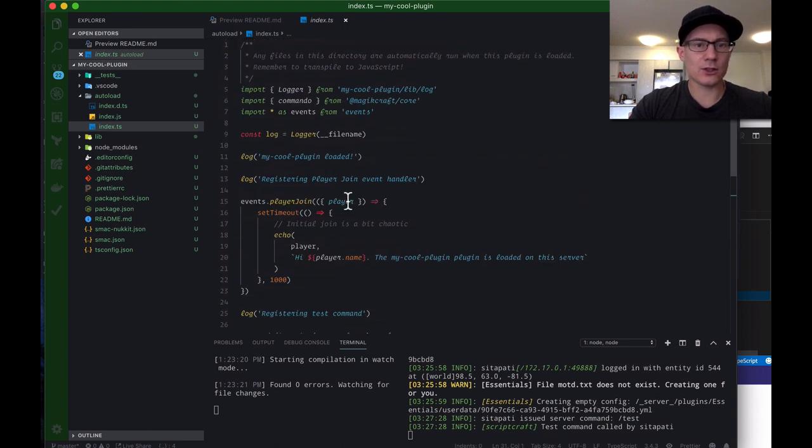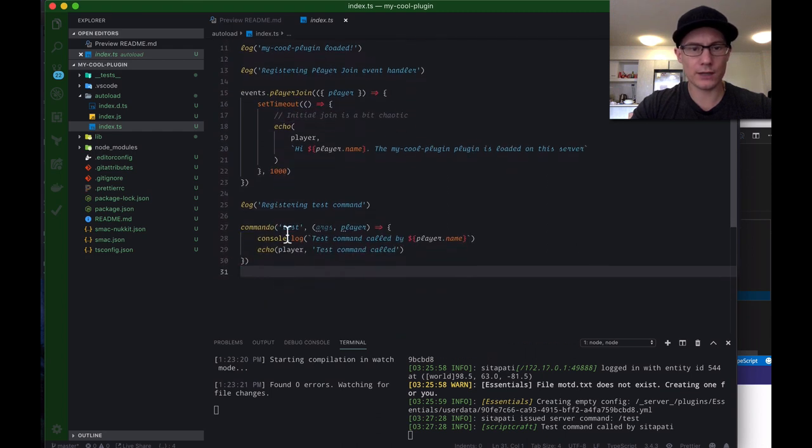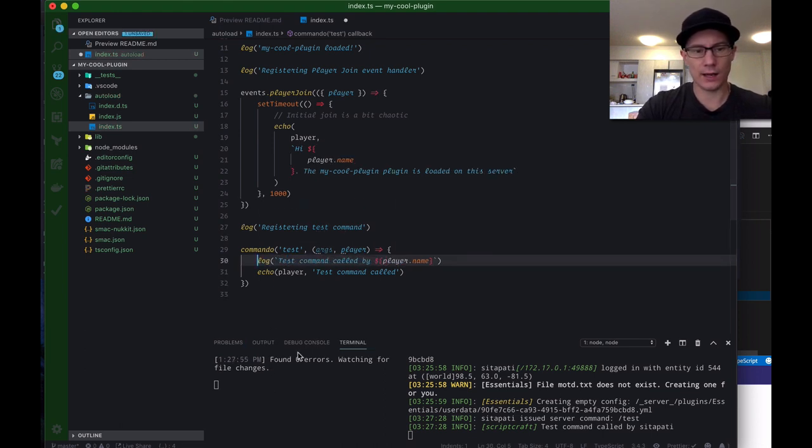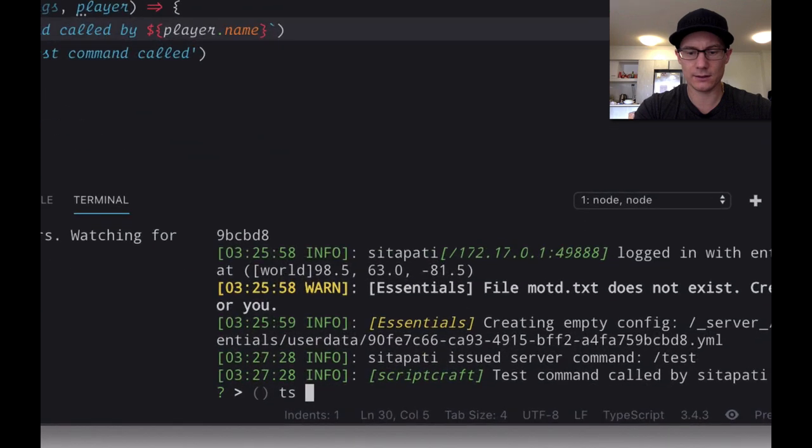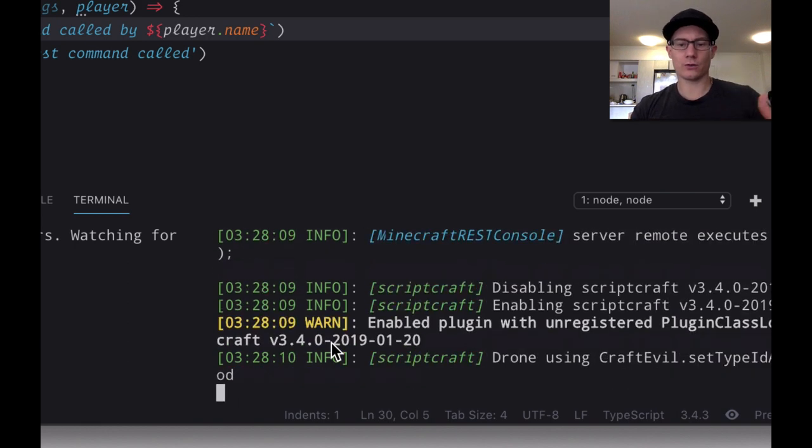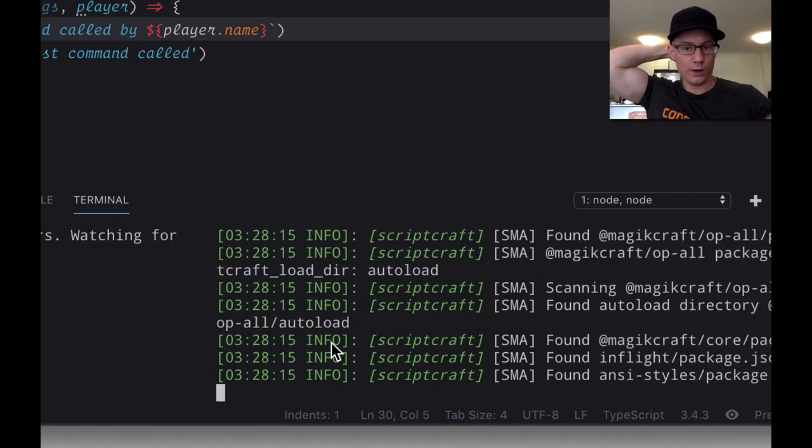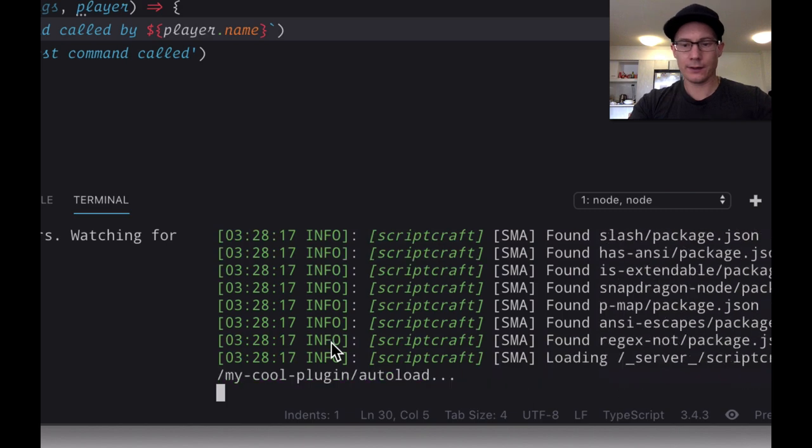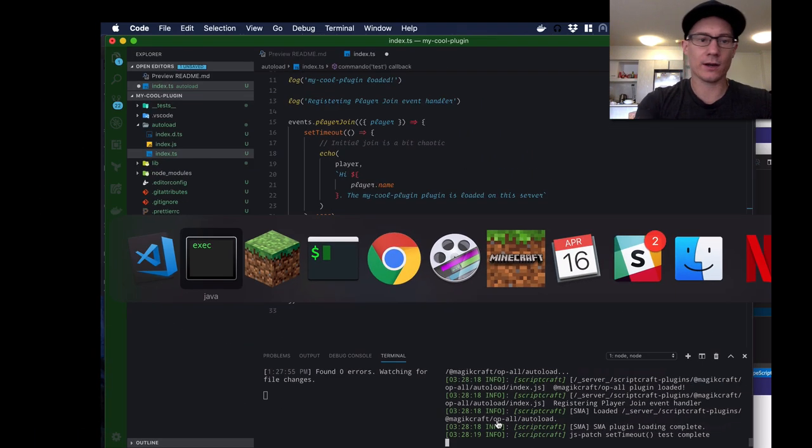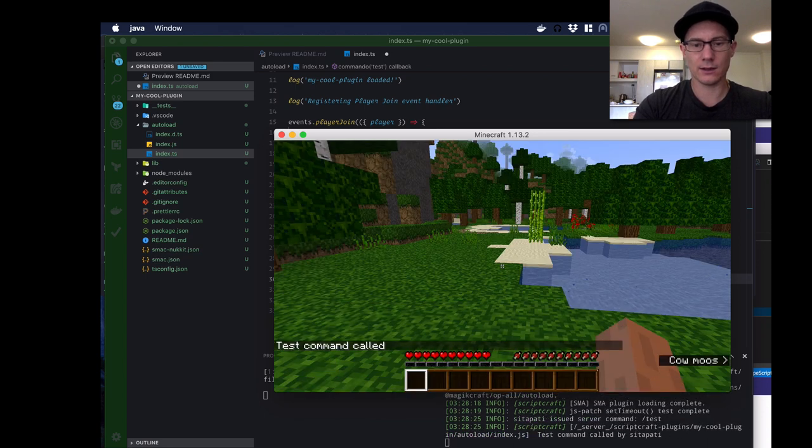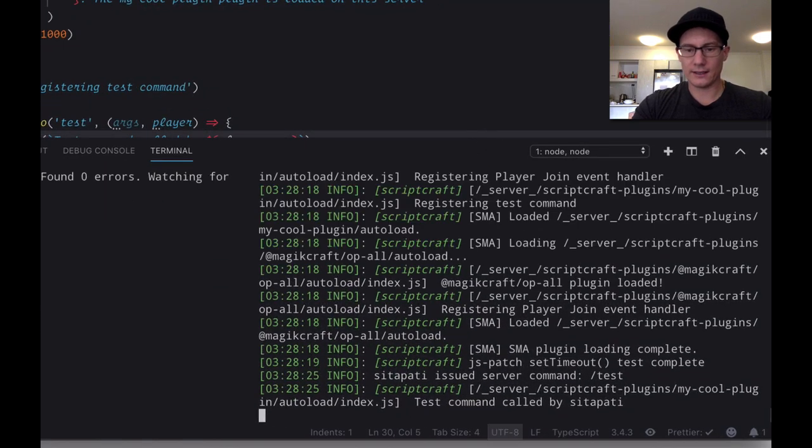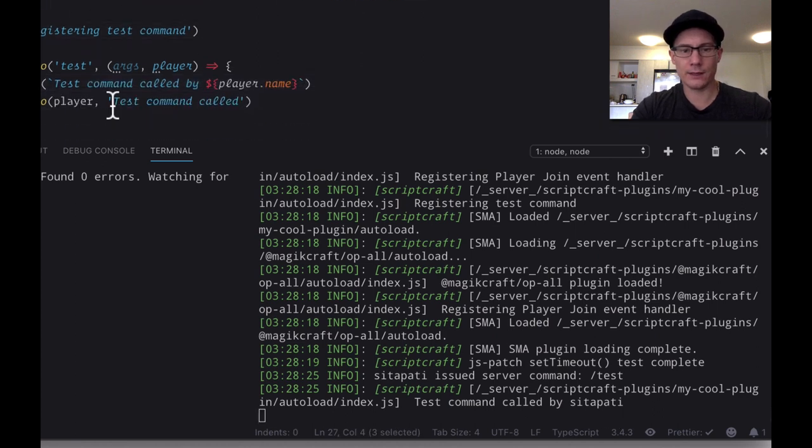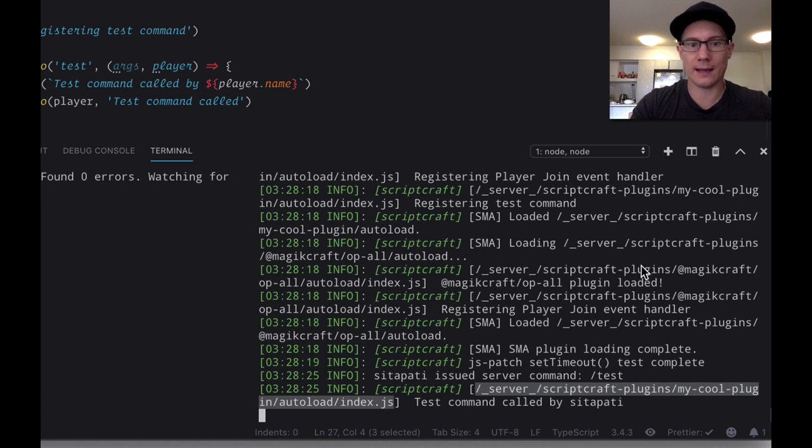Now, at the top here, I said that we've imported this logger. So, what we'll do is we'll change this console.log to the log command. And then I'll save that. And then what happens here is this recompiles the code. And now we need to refresh the code in the server. So, I'm going to go ahead and type ts refresh. Open and close parentheses. And then hit enter. Now, this causes all the JavaScript code to be reloaded. So, what will happen now is that when I use that test command, instead of using console.log, it's now going to use that logger that we just created. So, if I go test. Now, the difference between console.log and the logger is that you see here, I got the same thing. Test command called by sitapati. But this log here prints the name of the file where the message was logged out from. That's really useful when you want to figure out what's going on with your code and where it's happening.